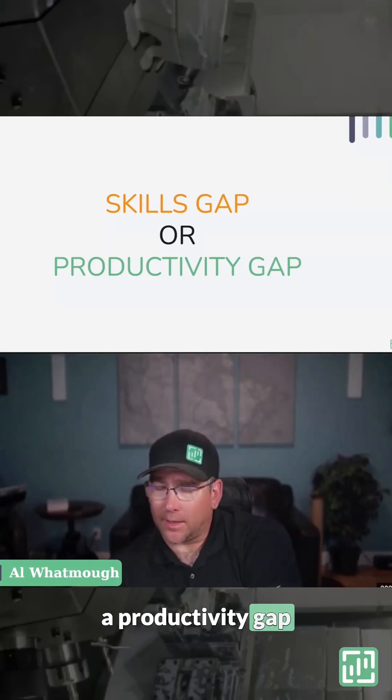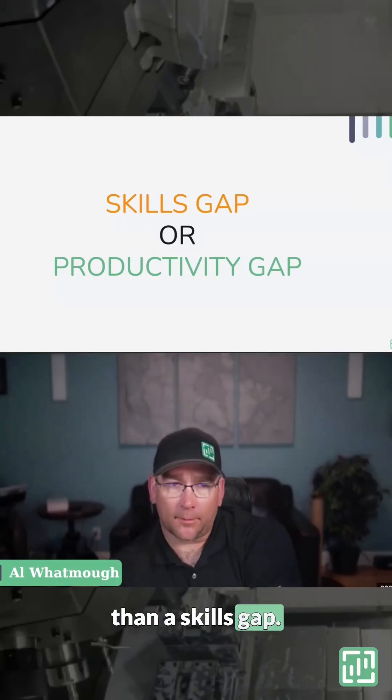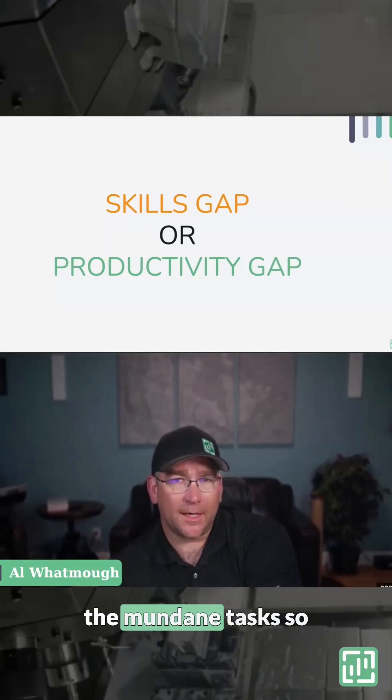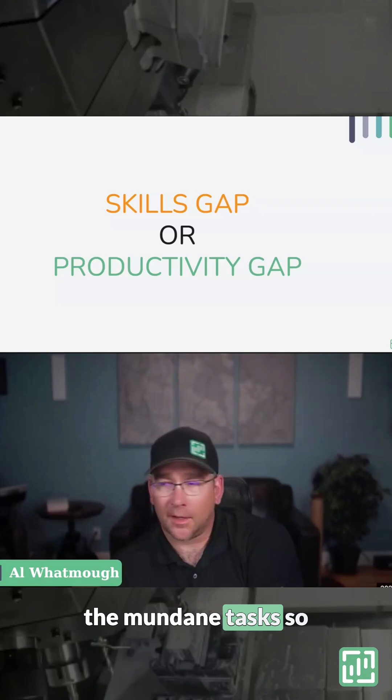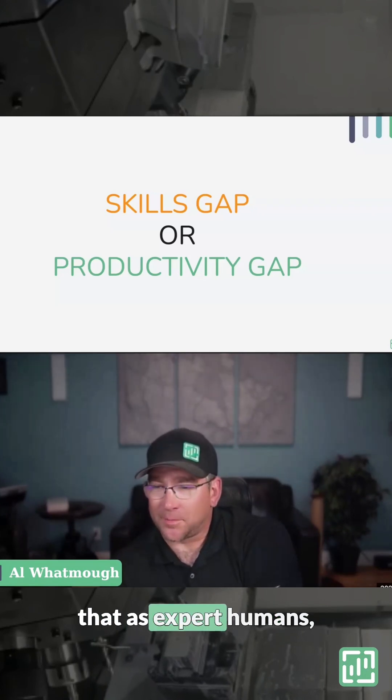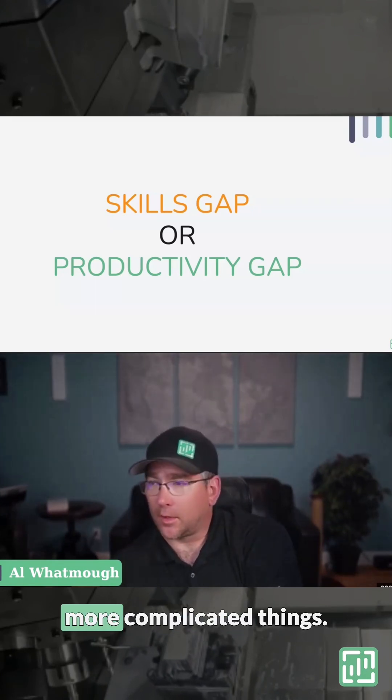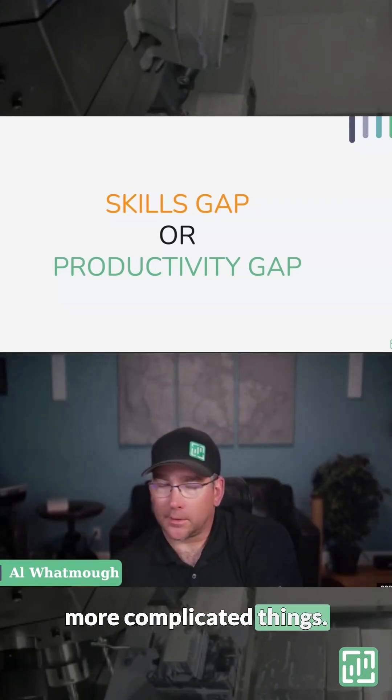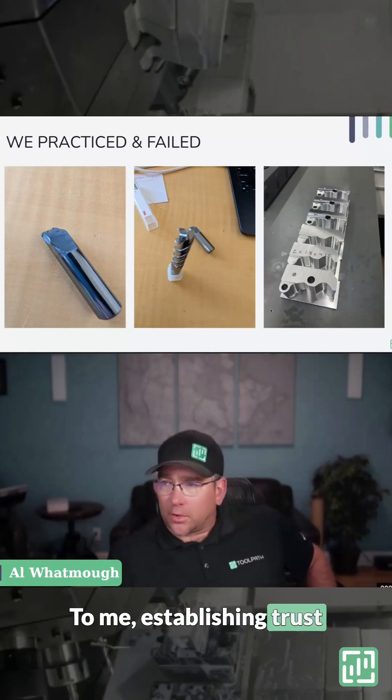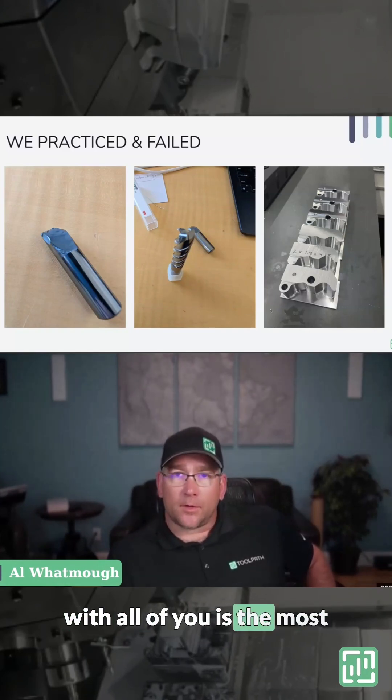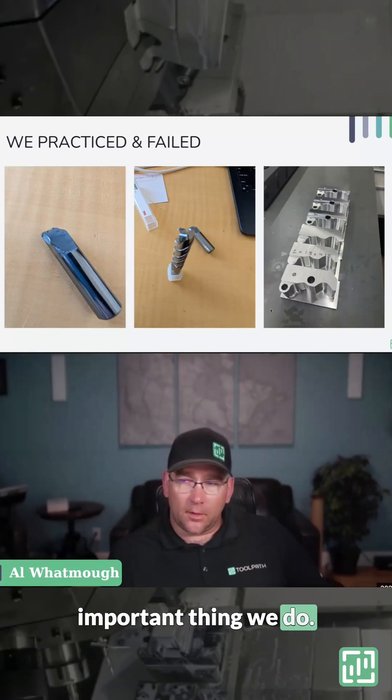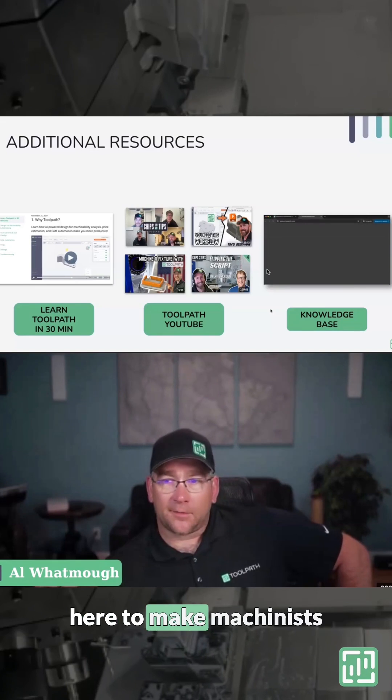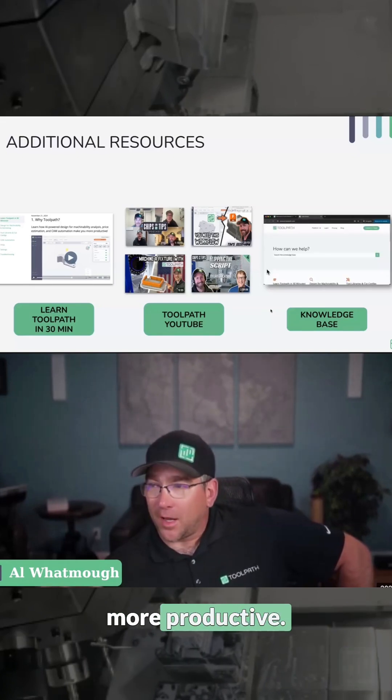We believe more in a productivity gap than a skills gap. We're here to solve the mundane tasks so that as expert humans, you can focus on the more complicated things. To me, establishing trust with all of you is the most important thing we do. Core to our belief is we're here to make machinists more productive.